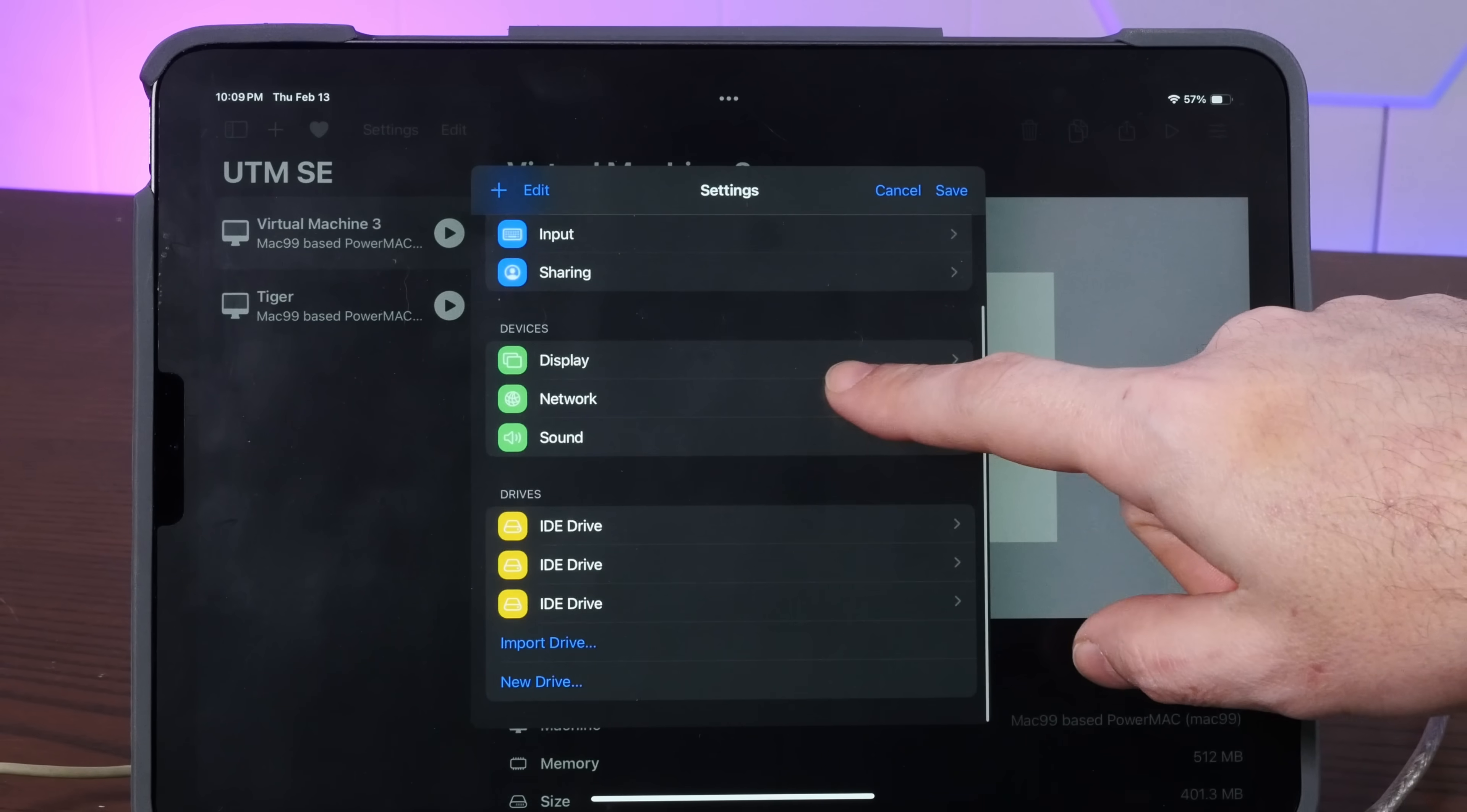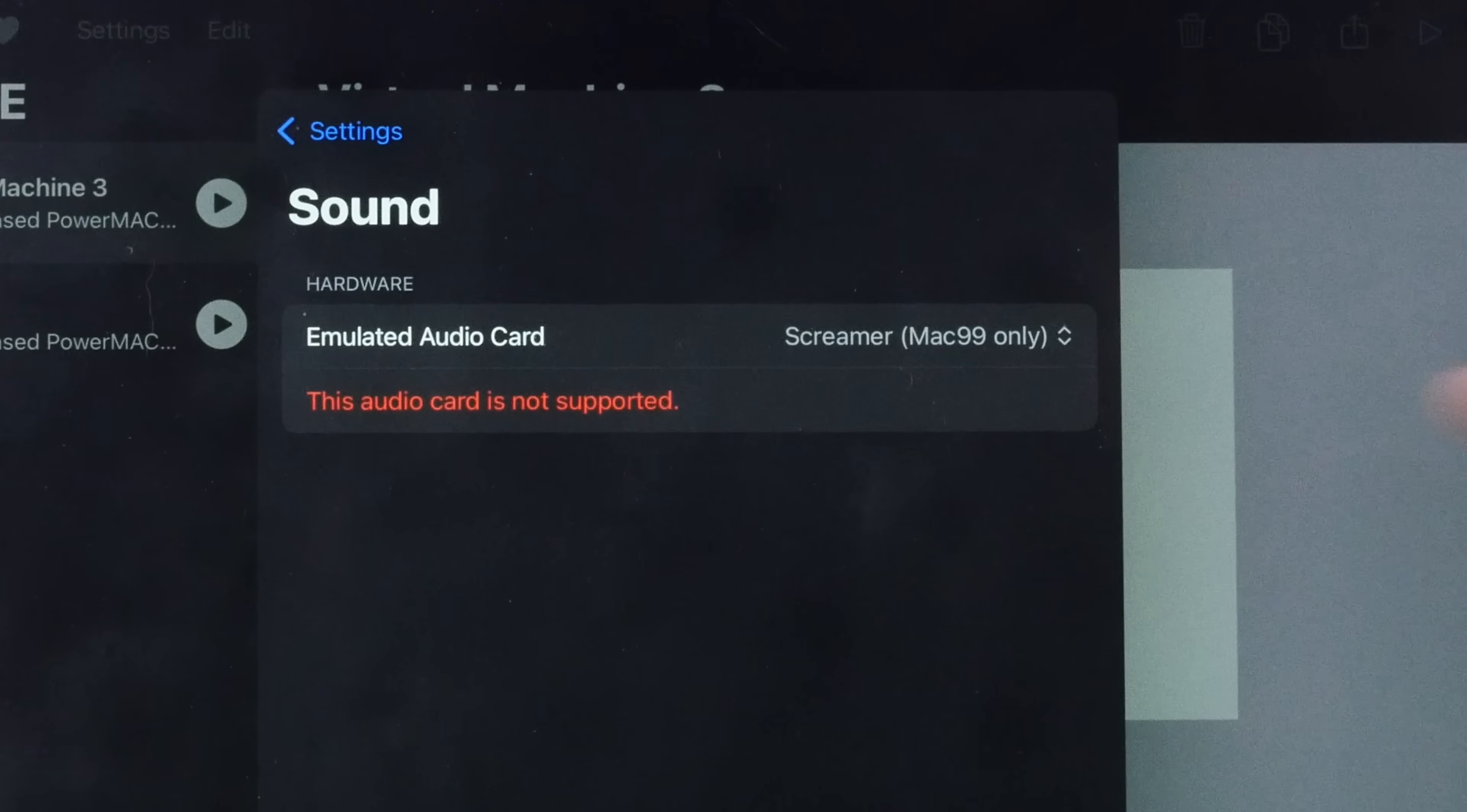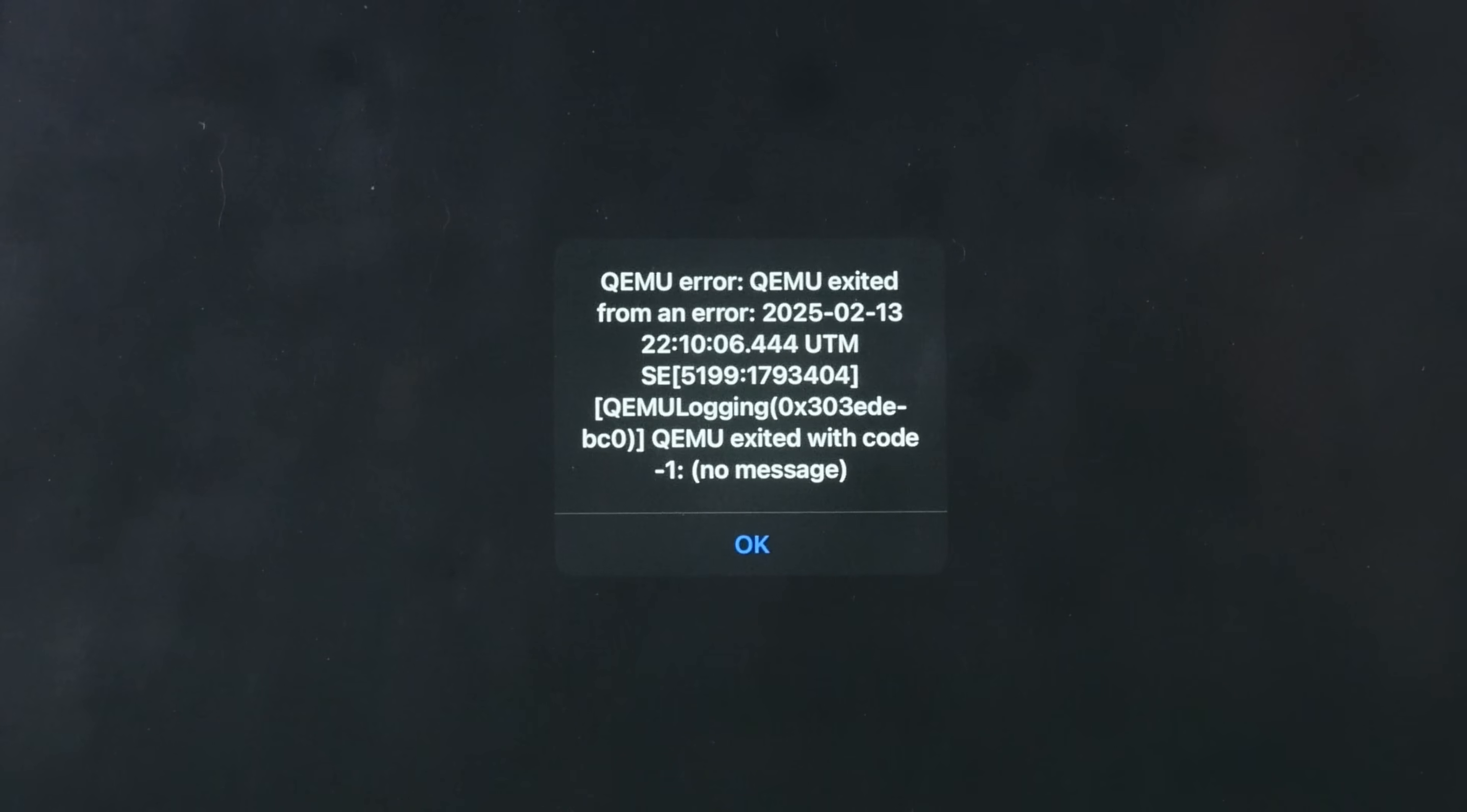All right. Well, unfortunately, I cannot figure out sound that works. The only sound card this will boot with is Emulated Audio Card Screamer, but it says, this audio card is not supported. But if I select any other of these audio devices, well, I'll show you. Yep. Crashes.